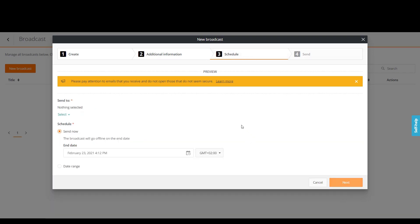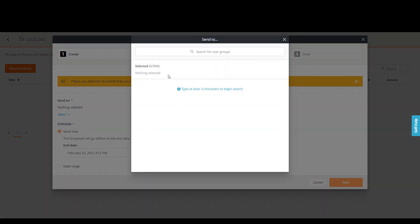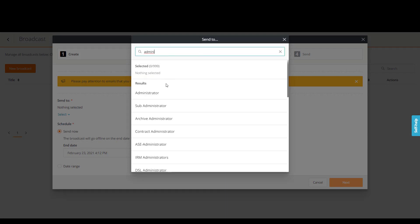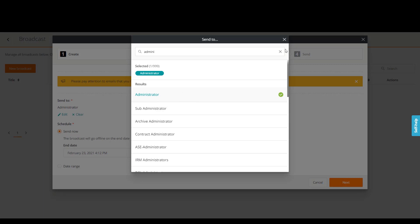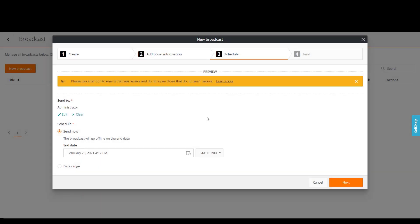Let's select the Addressees and arrange a schedule. In the Send To field, select user groups, services, or locations that will receive the broadcast message. In the Schedule field, determine the period when users will receive the broadcast.